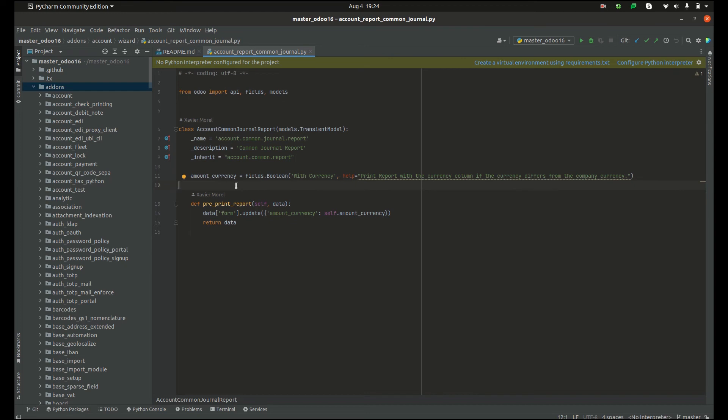In this example, a new table account.common.journal.report is created without affecting the parent model account.common.report.